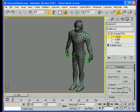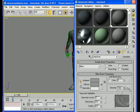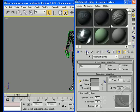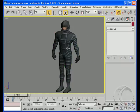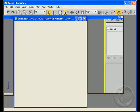Let's go ahead and go back to our character texture. To make an adjustment on this — to change the amount of drop shadow on these ribs — I'll go to Photoshop.